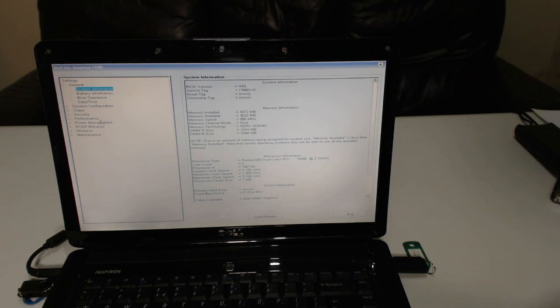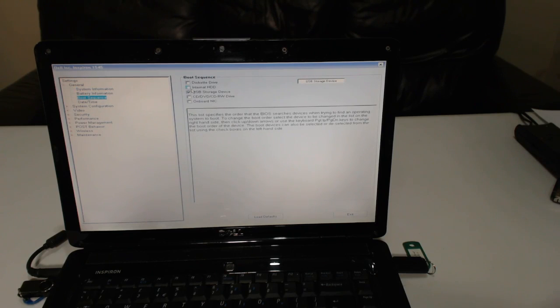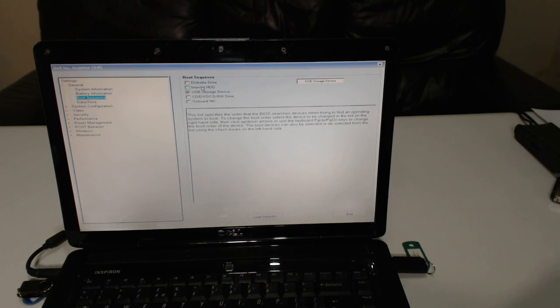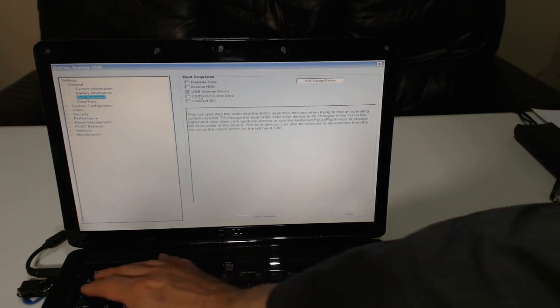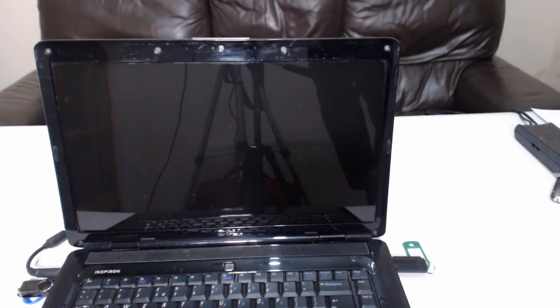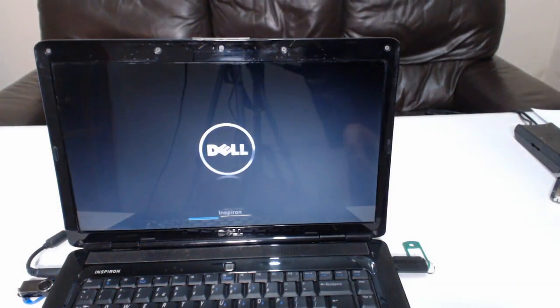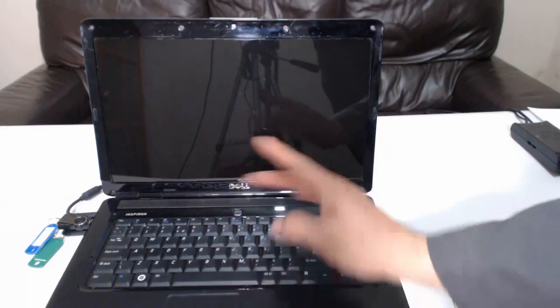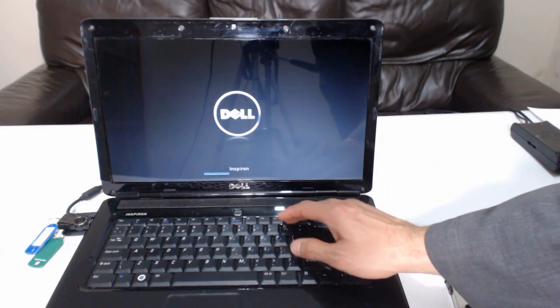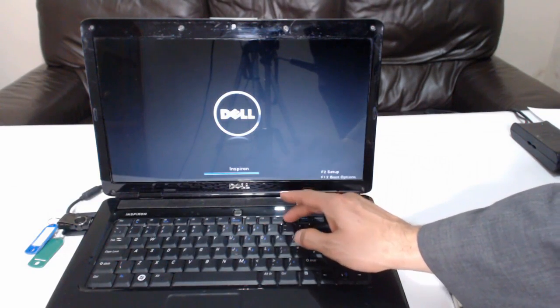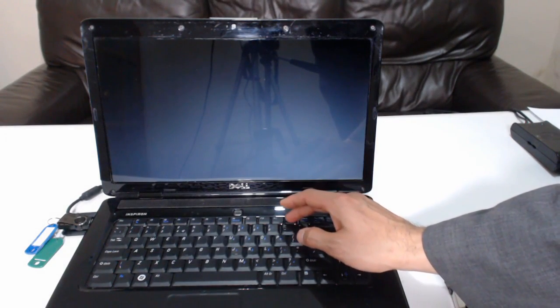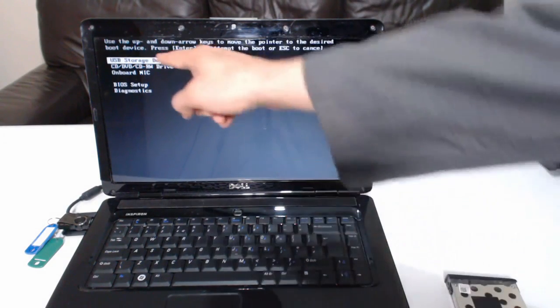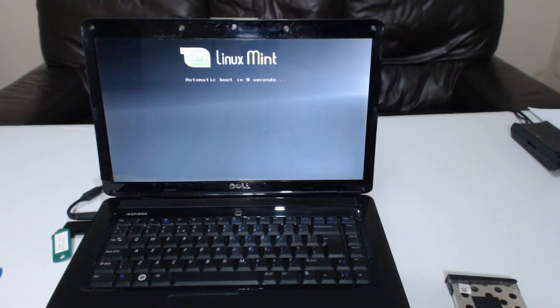So just look for the boot sequence. If you had the hard disk in there, it would also be ticked on the internal hard disk drive, but now we've only got USB storage device. So you can press F10 or ESC button to log out and to reboot. This time because I've already checked what's there, I'm going to look for the boot option. Yep, we're going to boot into Linux Mint.